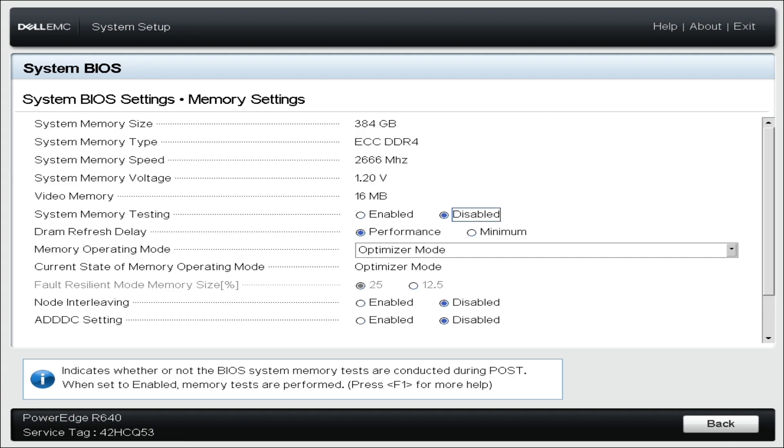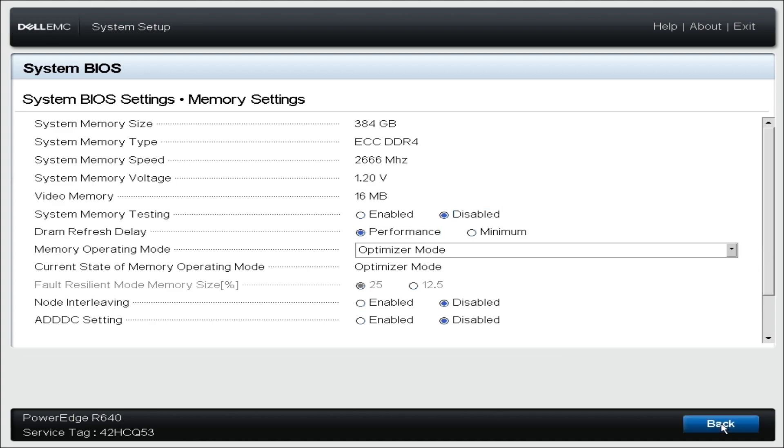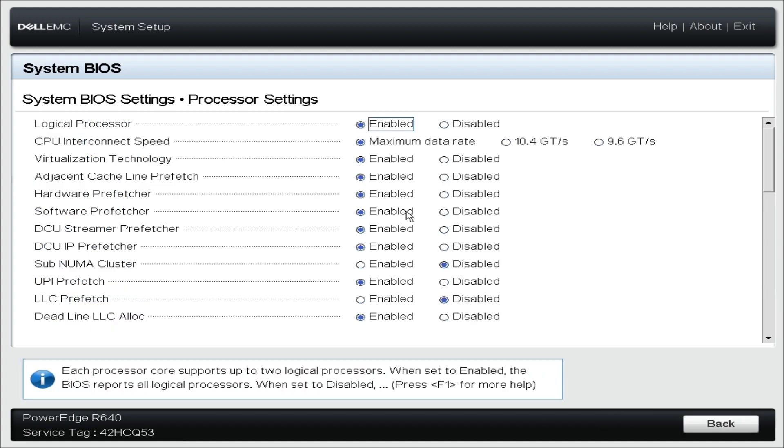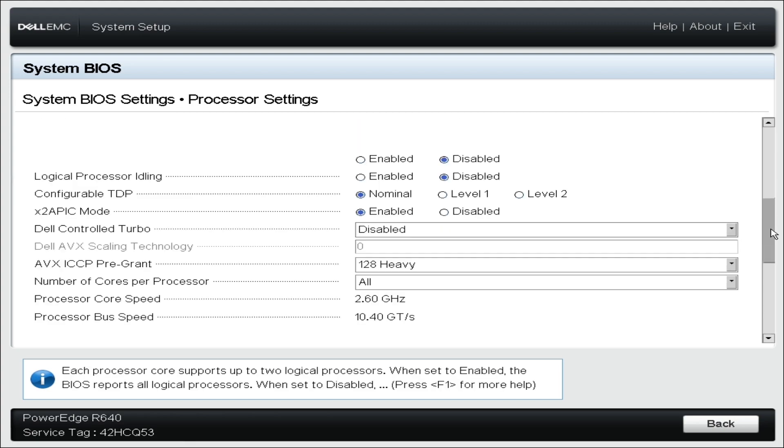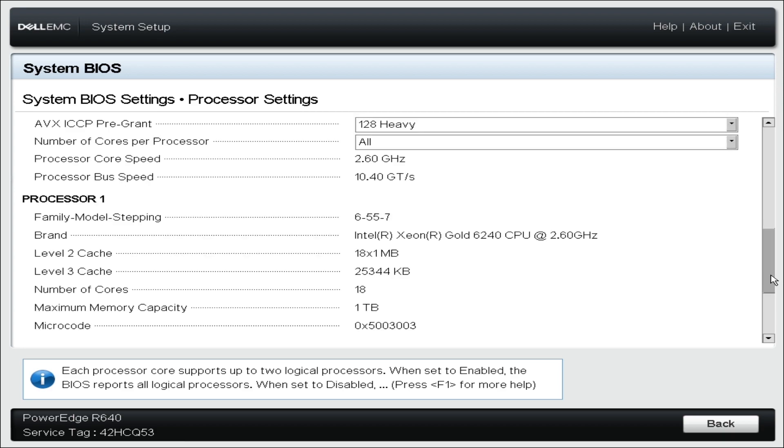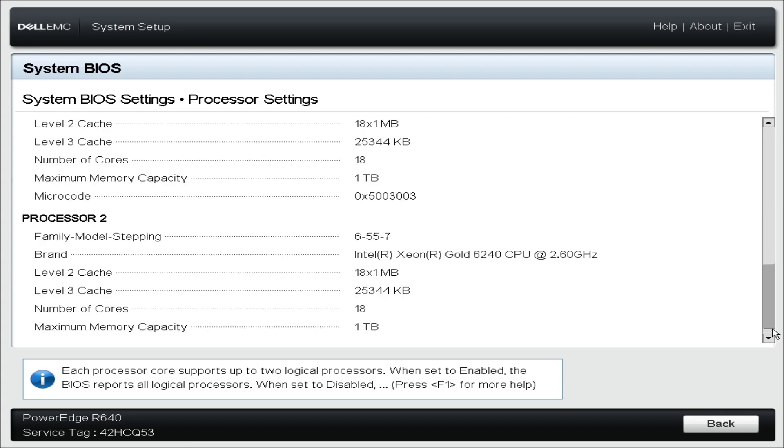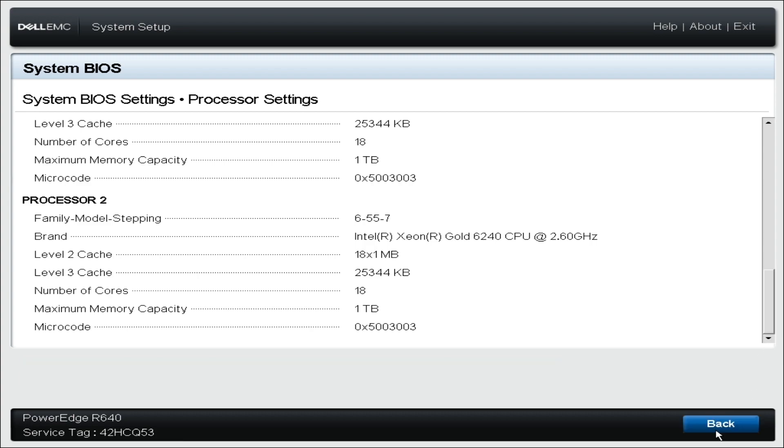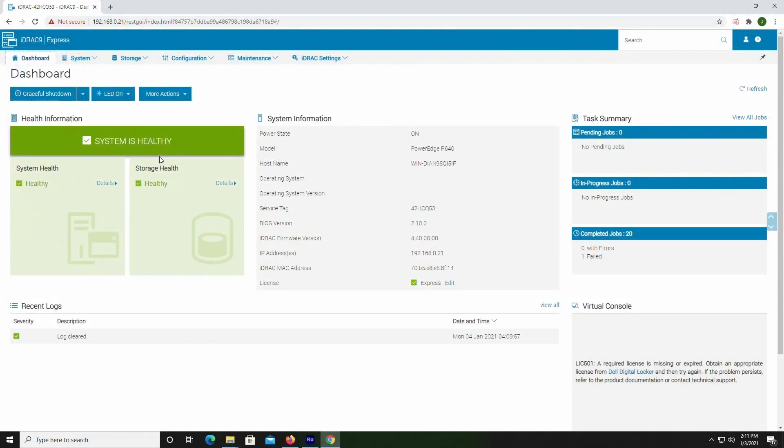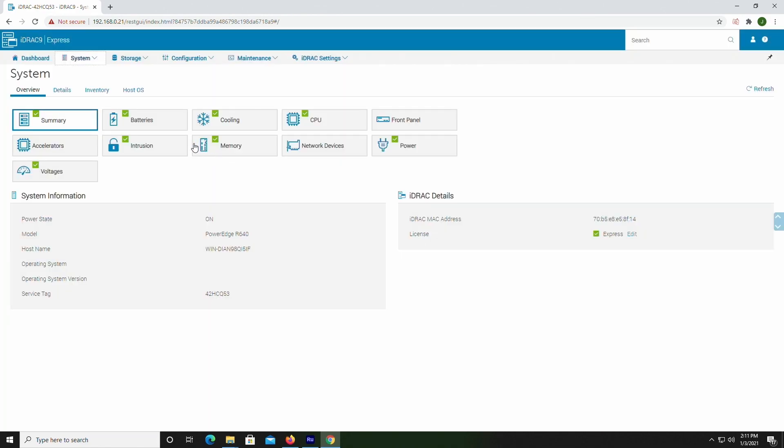First, we'll go to memory settings to verify that the memory is showing up. We'll then go to processor settings to verify that the processors are being recognized as well. And finally, we'll verify that the iDRAC 9 utility is recognizing the new hardware upgrades as well.